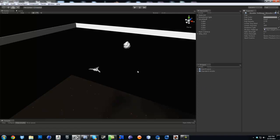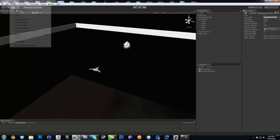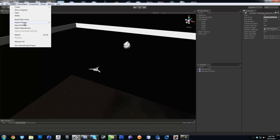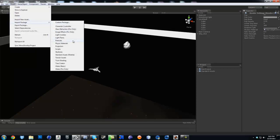Now the next part we're probably going to start doing is we're going to end up starting shooting at the asteroid. Let's go ahead with that. Go to Assets, Import Package, and this time we're going to add the particles.